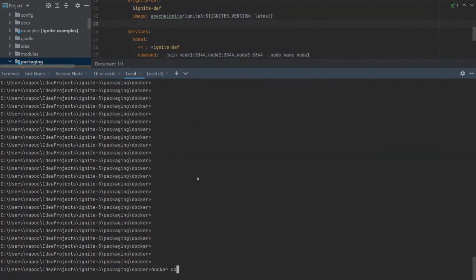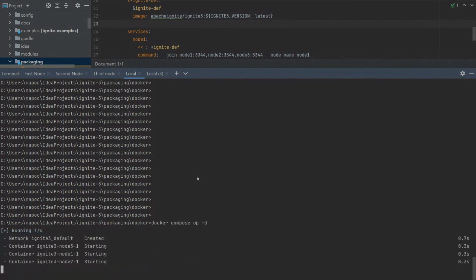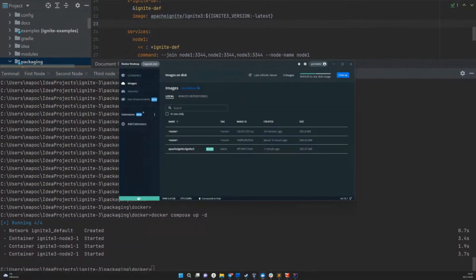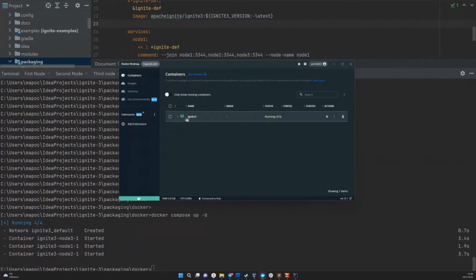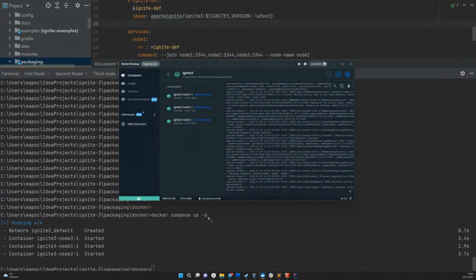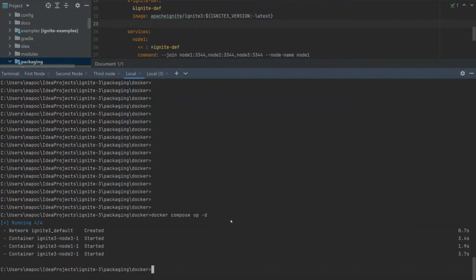Let me show you how with a single command you can do everything that I did in this demo. Let's execute docker-compose up -d command and check the result. As you can see, all containers are started. Let's check our containers. We have three nodes which you can use locally to test Apache Ignite 3.